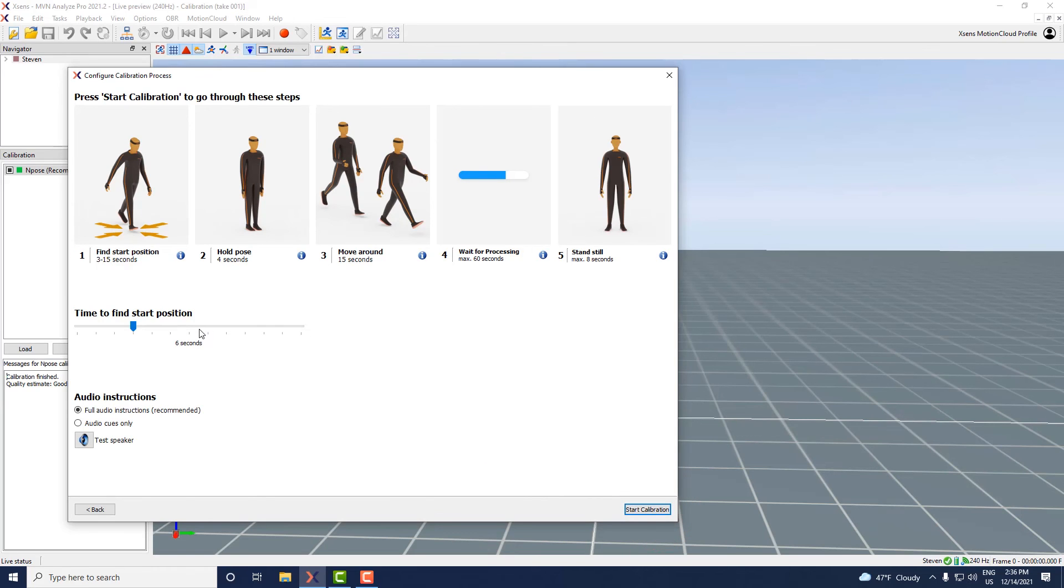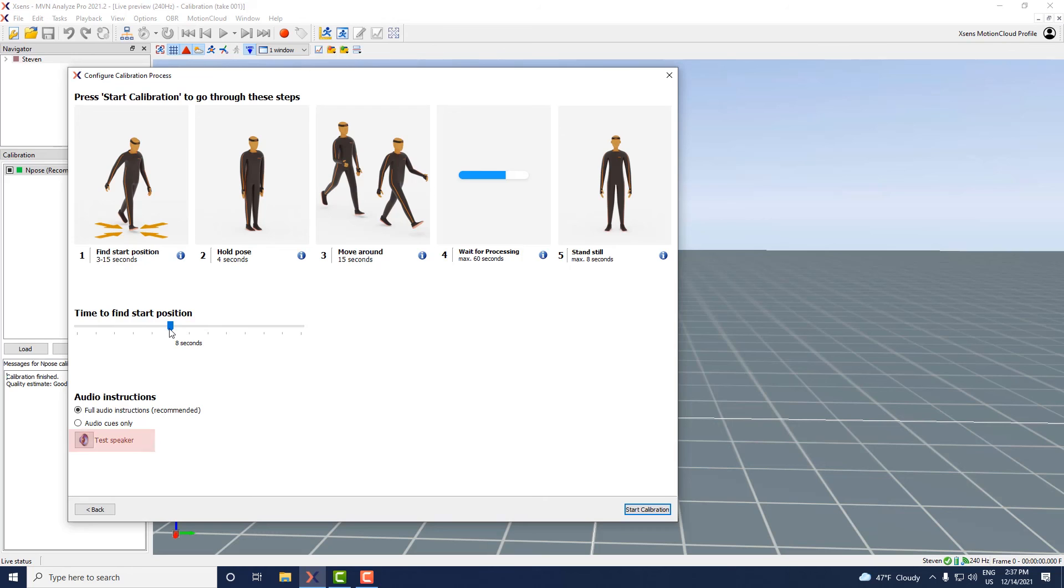This will give you the option to set a timer to help you get to your starting location. Make sure to enable your speakers. You can test your audio by clicking the speaker icon. To start the calibration click start calibration.